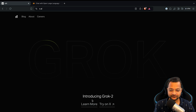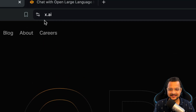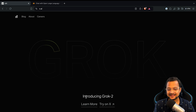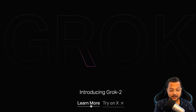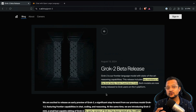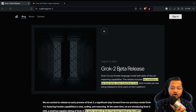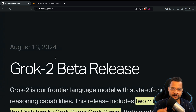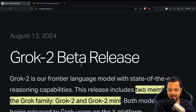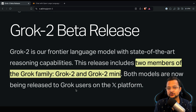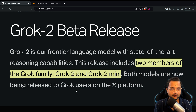First of all, you need to visit x.ai, the website. When you click on 'Learn More', you land on a blog post which says 'Grok 2 Beta Release' on the 13th of August. Basically, this Grok 2 release is a combination of two releases from the Grok family.